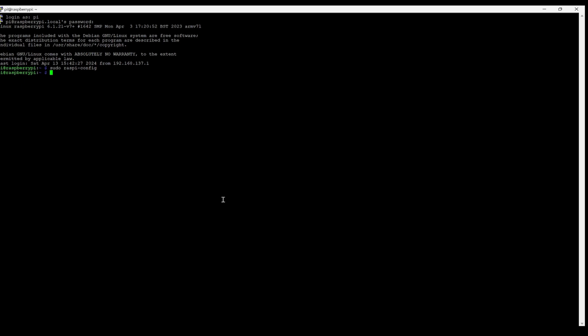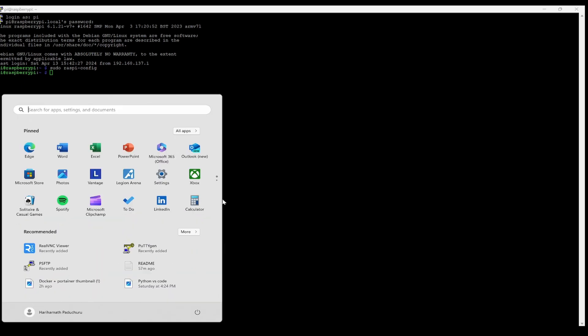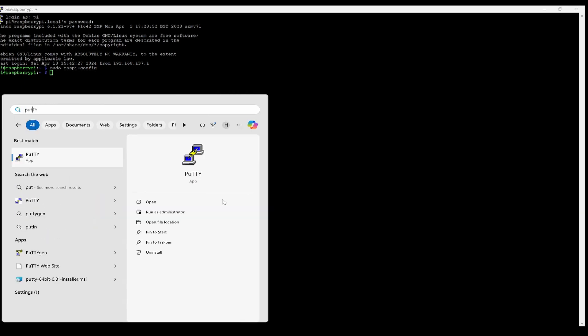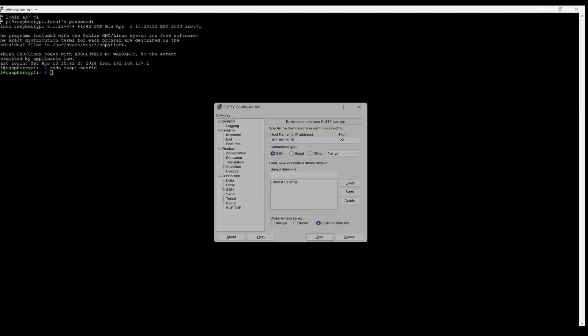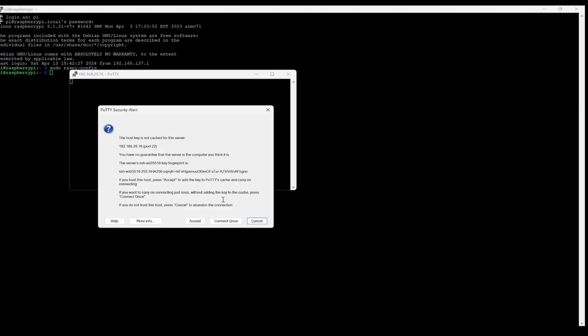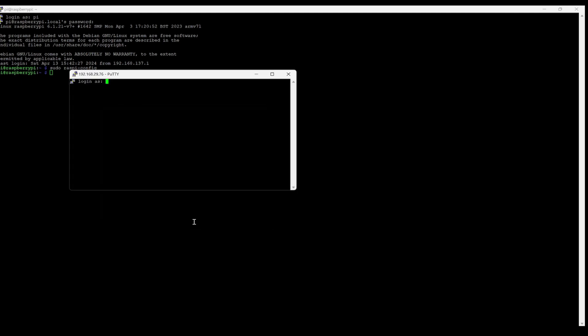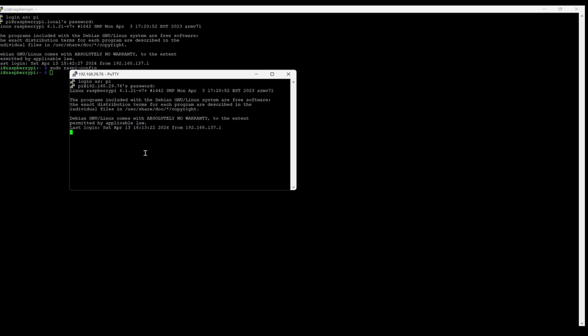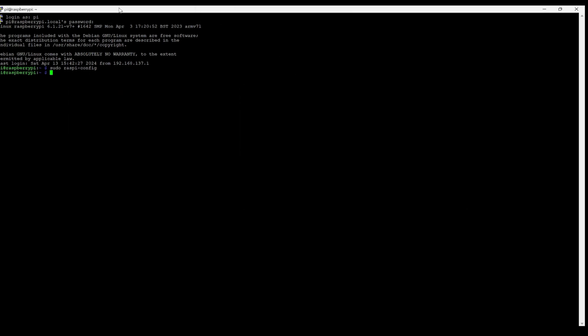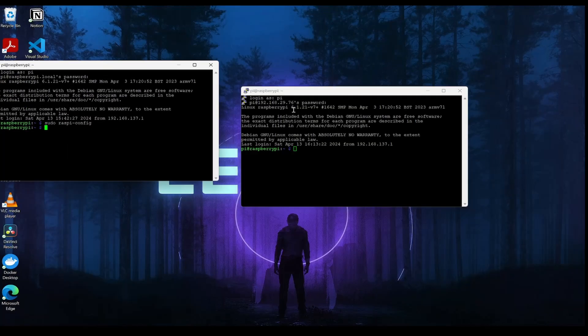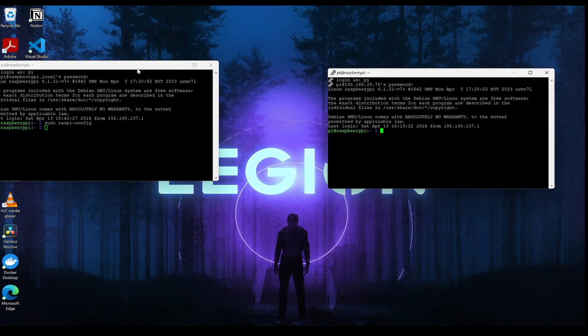So again, what I can do is open PuTTY and type in that IP address 192.168.29.76. So we can see accept and it's immediately connected. Now this is the Ethernet connection and this is the Wi-Fi connection. So this is how we can change the Wi-Fi password using the Ethernet.